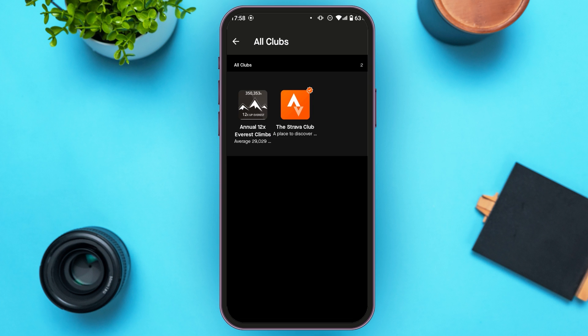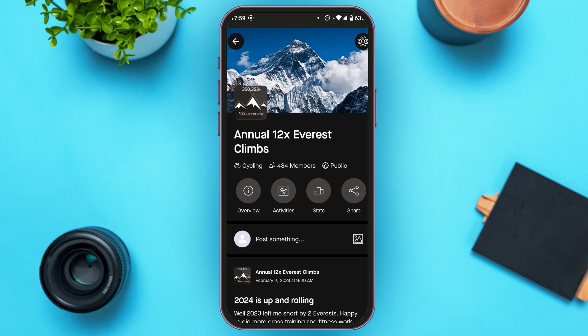Now you'll be led to this kind of interface. Tap on the club that you want to leave. You'll be led to the club space. You can see four options over here: overview, activities, stats, and share.